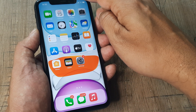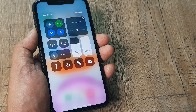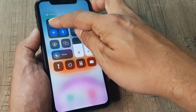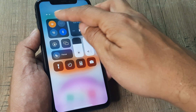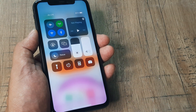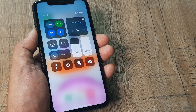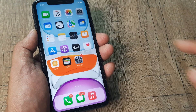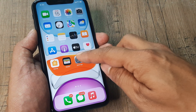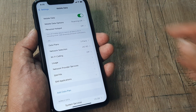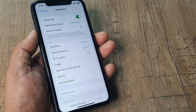Also swipe down from the top and just ensure that Flight Mode is not turned on. Because if Flight Mode is turned on, despite your mobile data being turned on, it will not work.